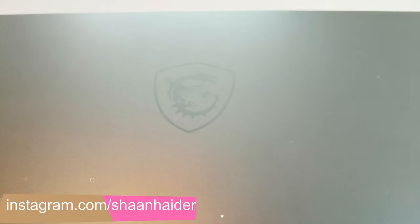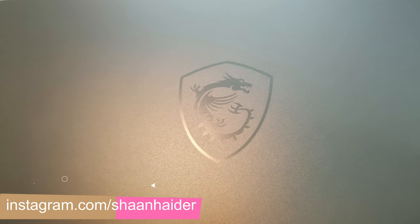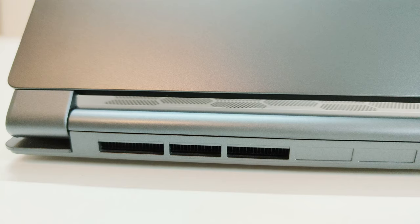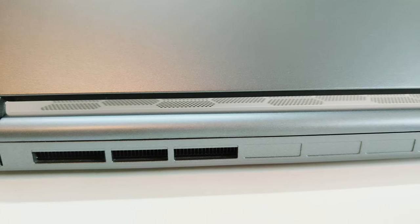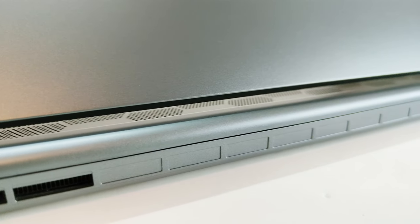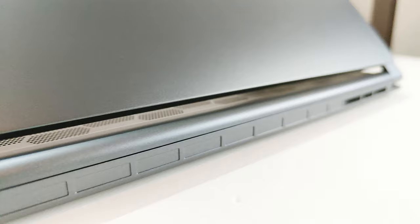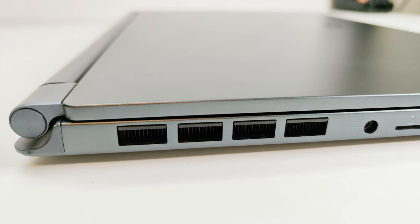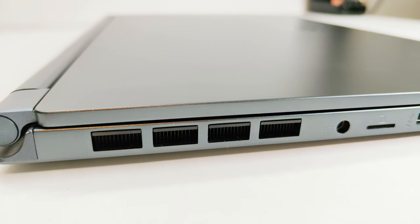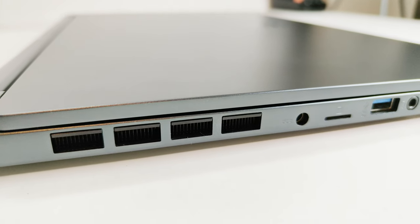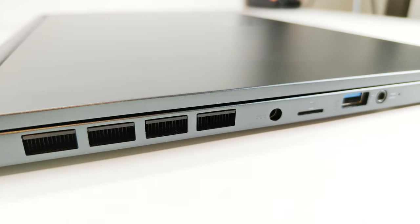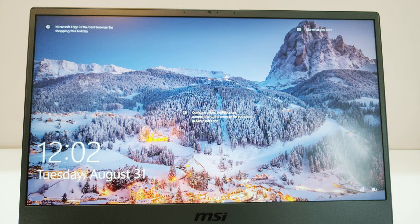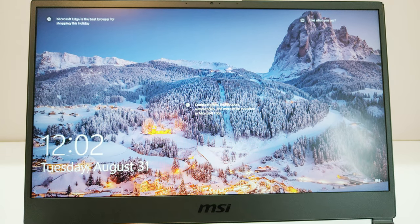So first of all let's start with the design of Stealth 15M. In terms of design, Stealth 15M does not look like a gaming laptop from any angle because it is very slim with just 15.95mm thickness and weighs just 1.7 kg. You can give the credit to Nvidia's Max-Q design that allows laptop manufacturers to build slim and lightweight gaming laptops by slightly reducing the performance of the device.